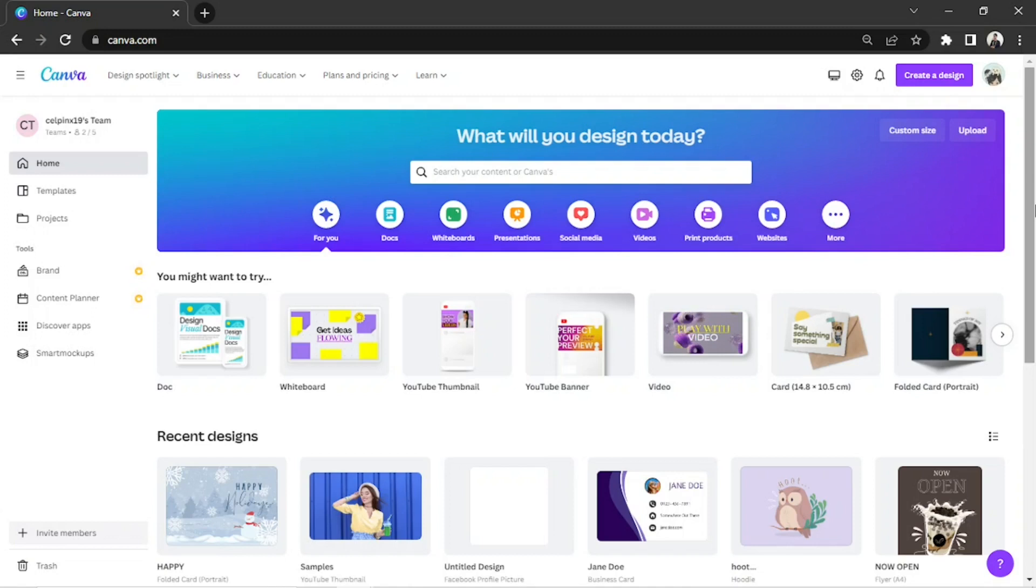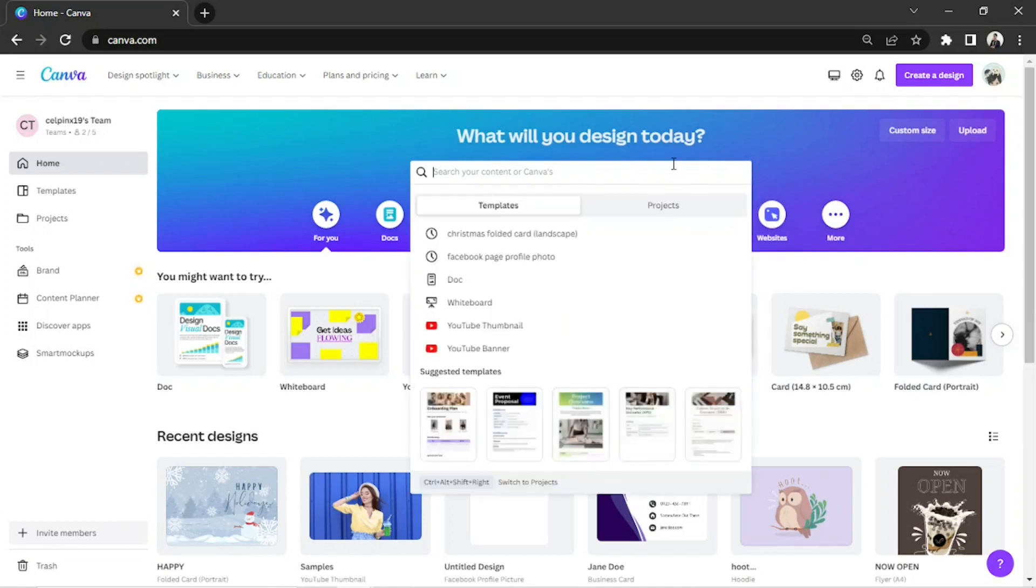On our homepage, we're gonna go to the search bar and type in Instagram post, and hit enter.